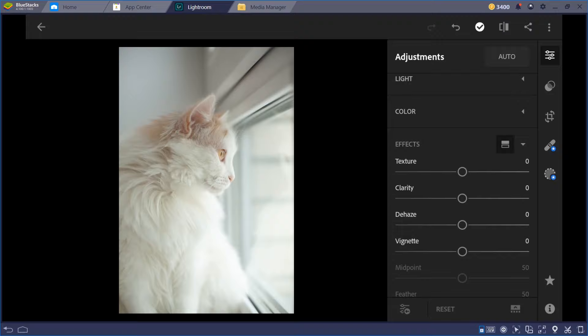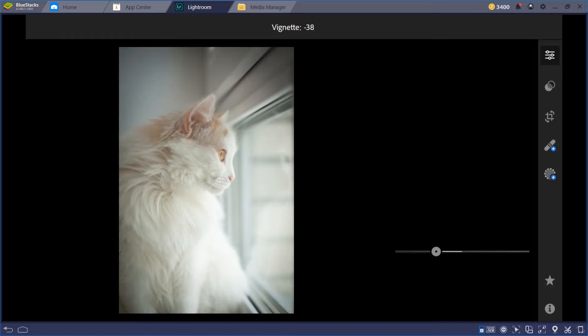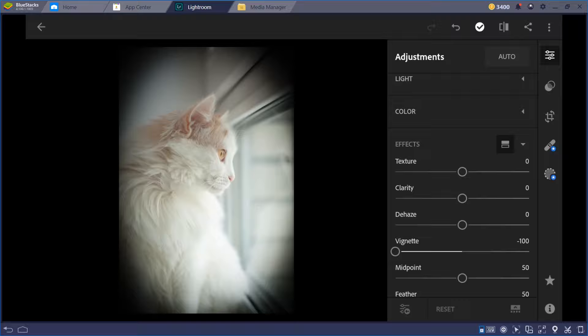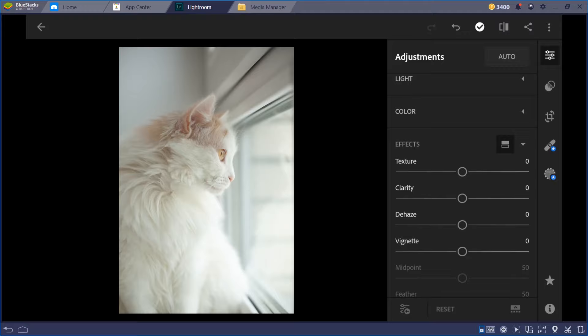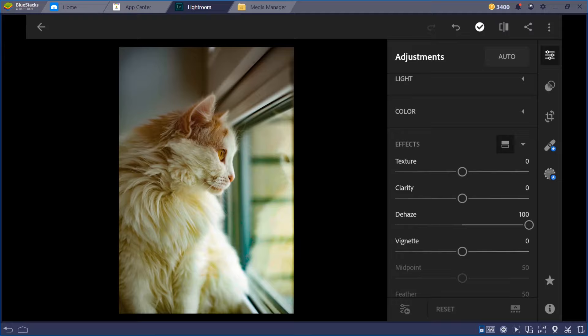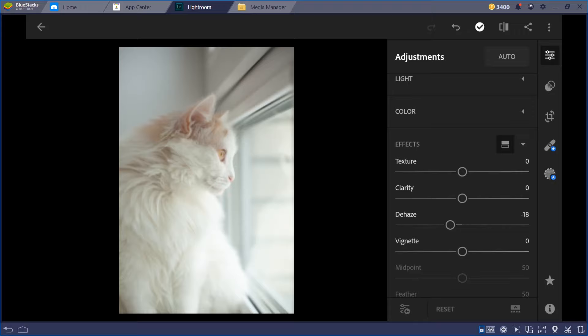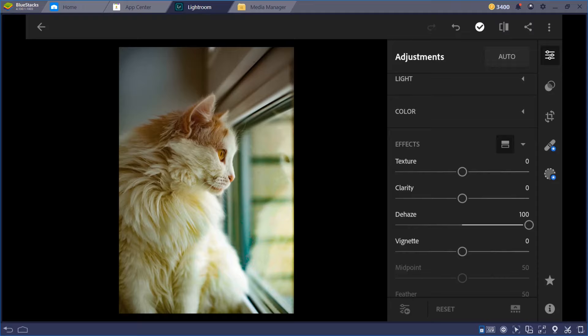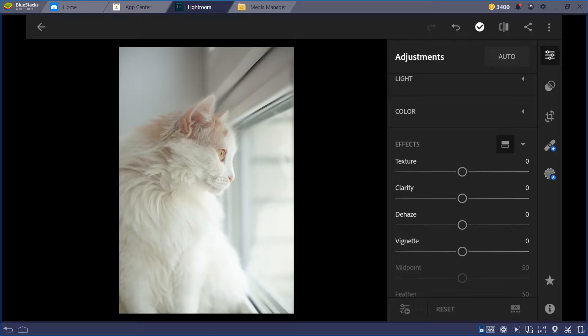The vignette is different from Dehaze. Vignette creates a circular darkened area around the edges of your photo — you can adjust it. Dehaze, if you use it on areas with edges and colors, you'll see the effect it creates. I'll explain Dehaze better later — for now just know vignette is the circular border darkening effect.